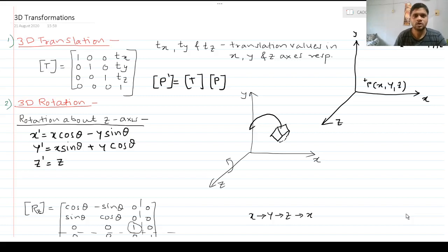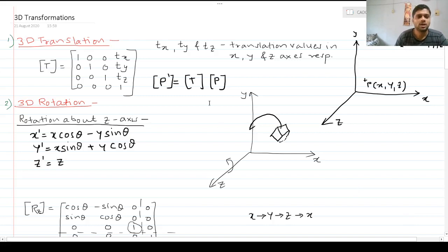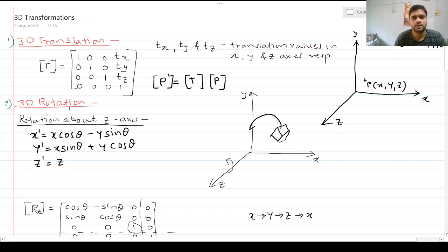Hello friends, today we will see 3D transformations. I have written here: 3D translation, then we will see 3D rotation, and then 3D scaling. So let's get started with 3D translation.